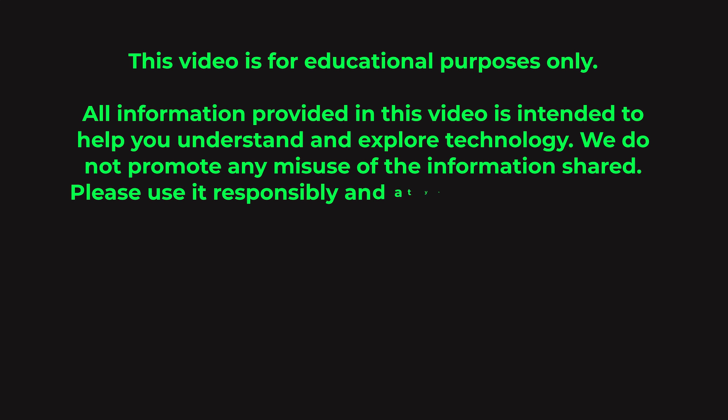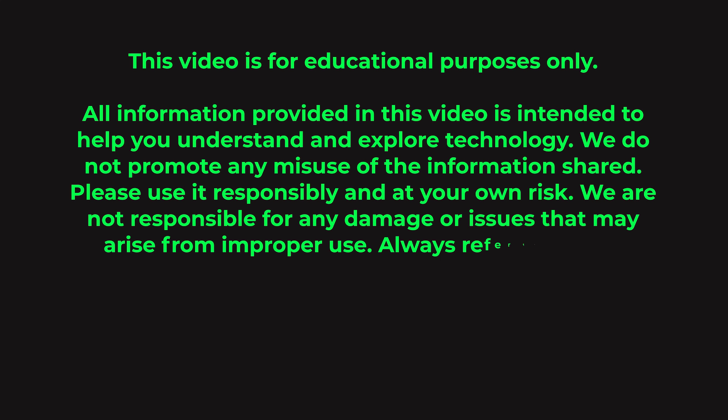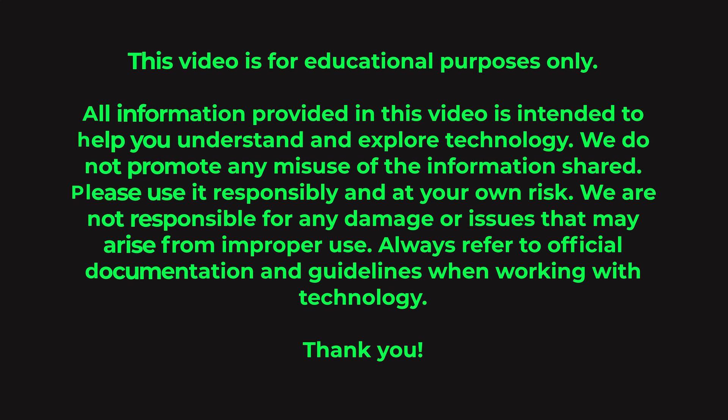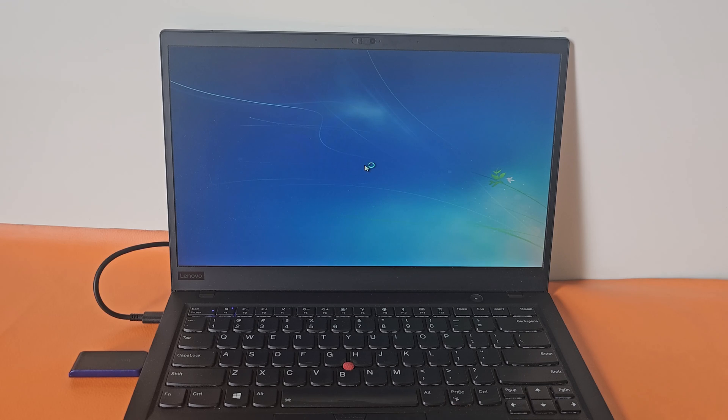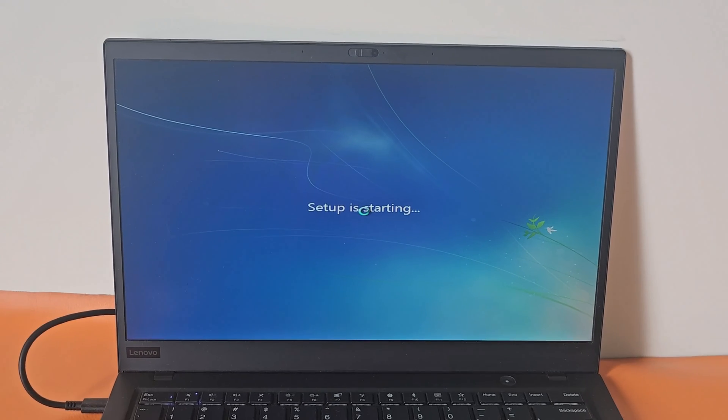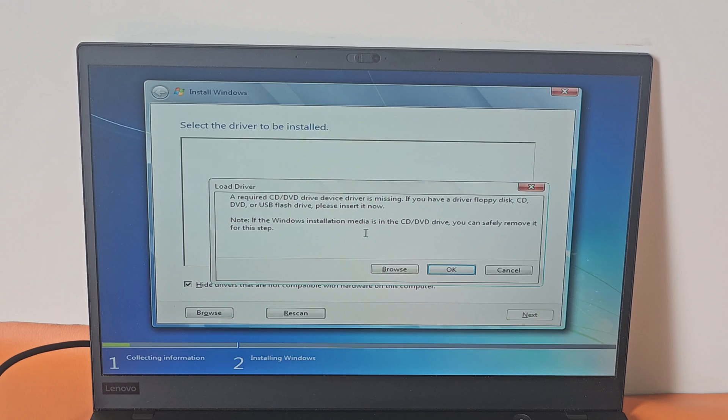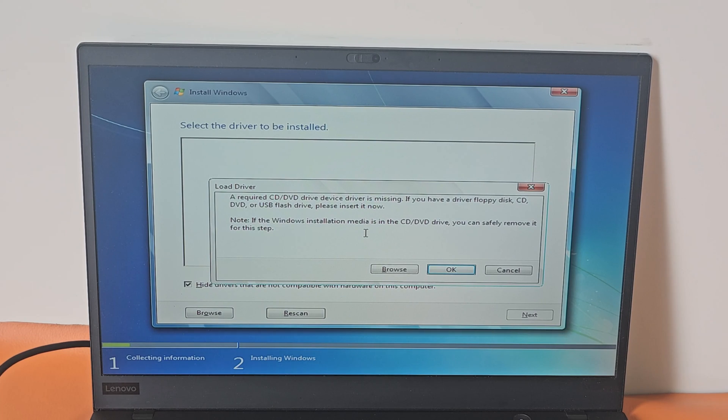This video is for educational purposes only. Let's see how to fix a missing CD/DVD device driver.